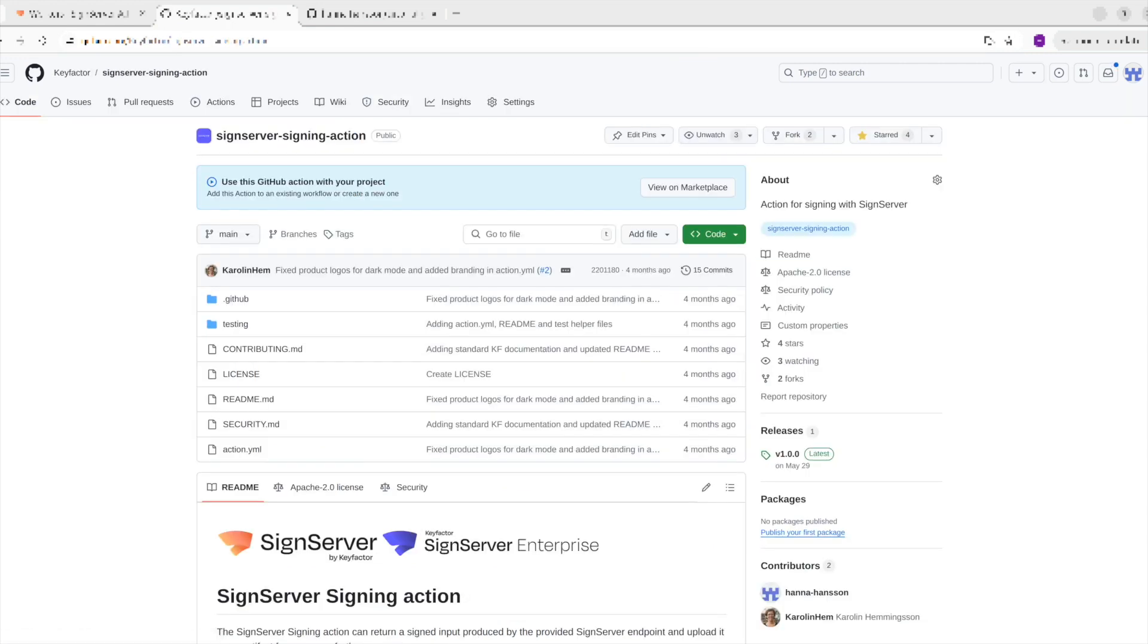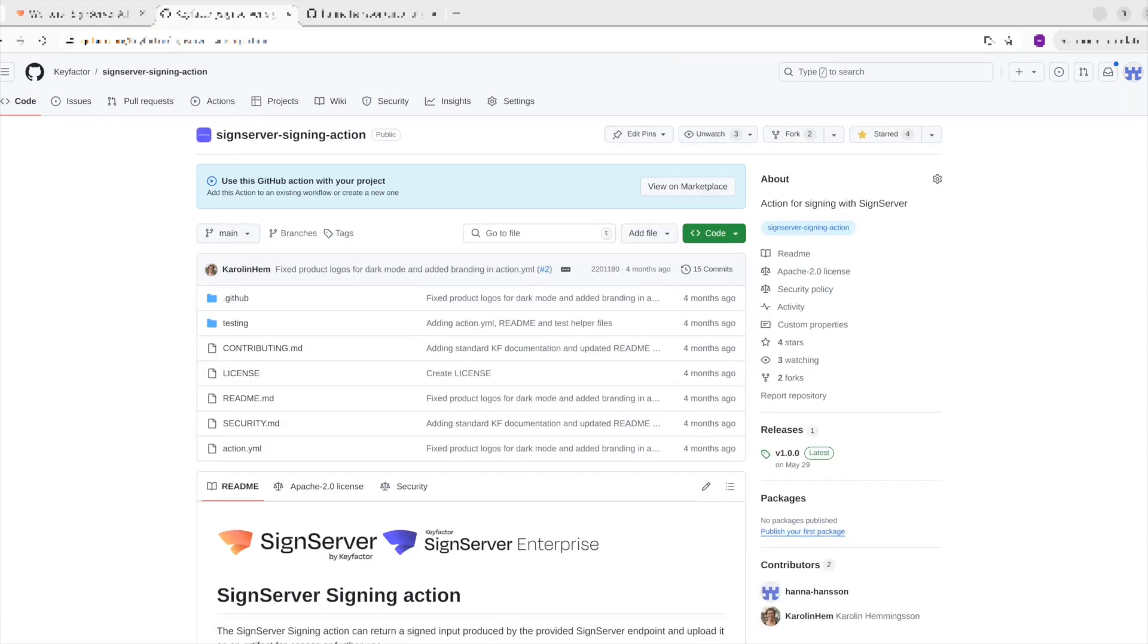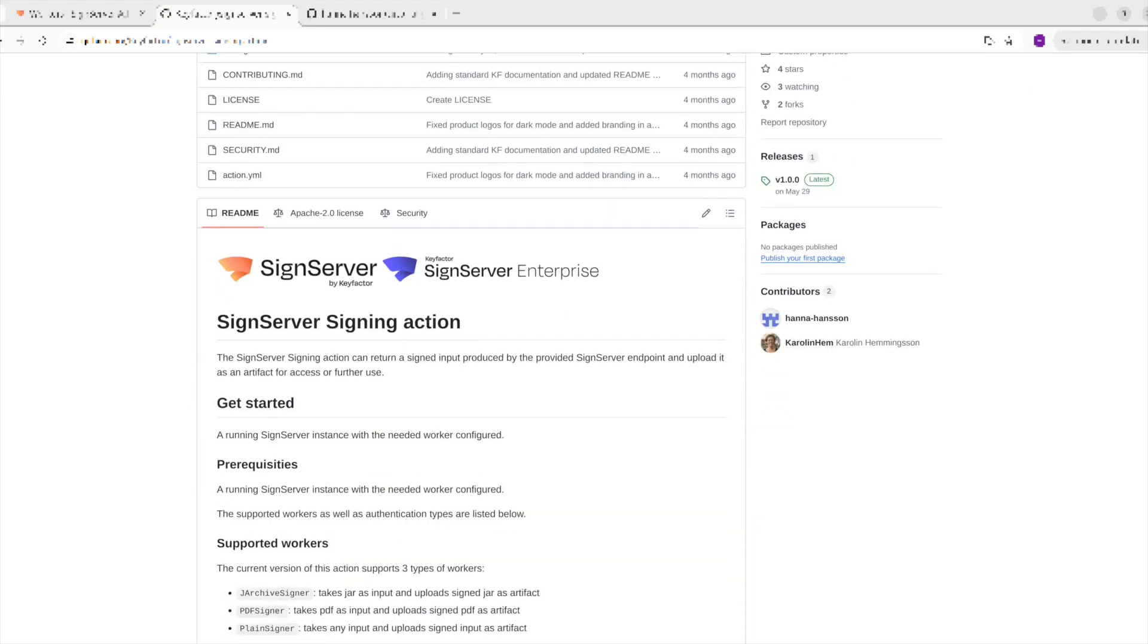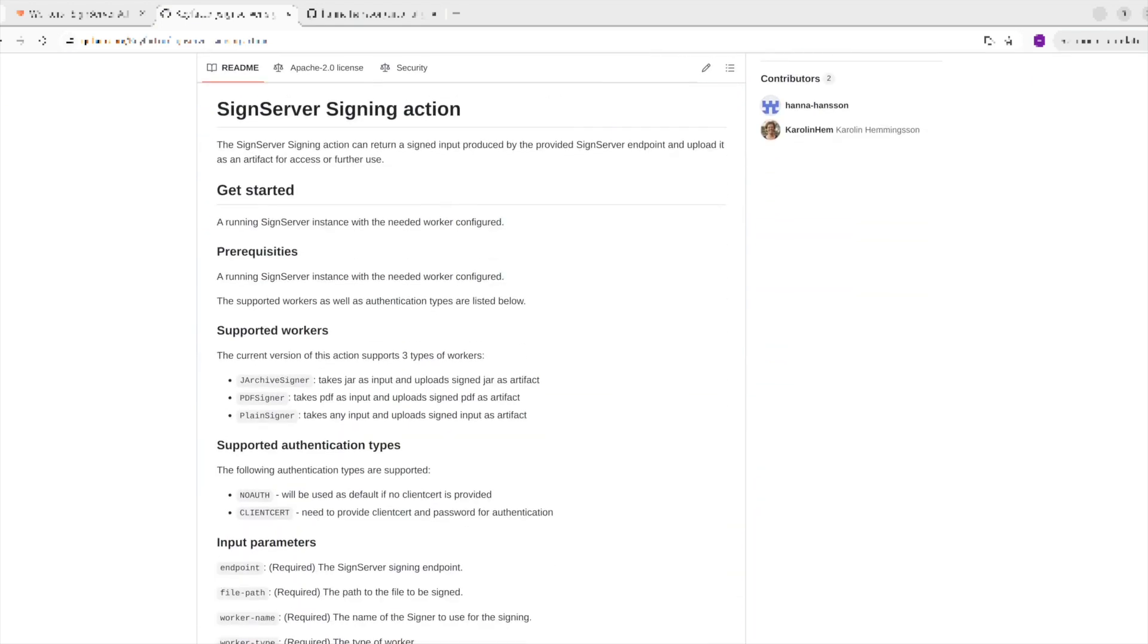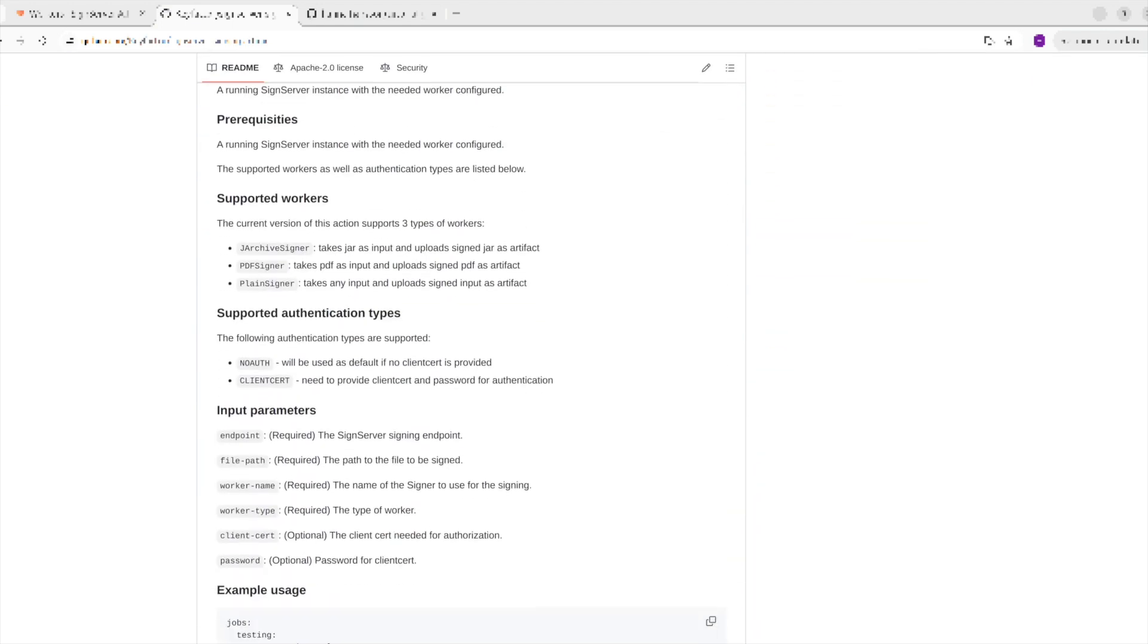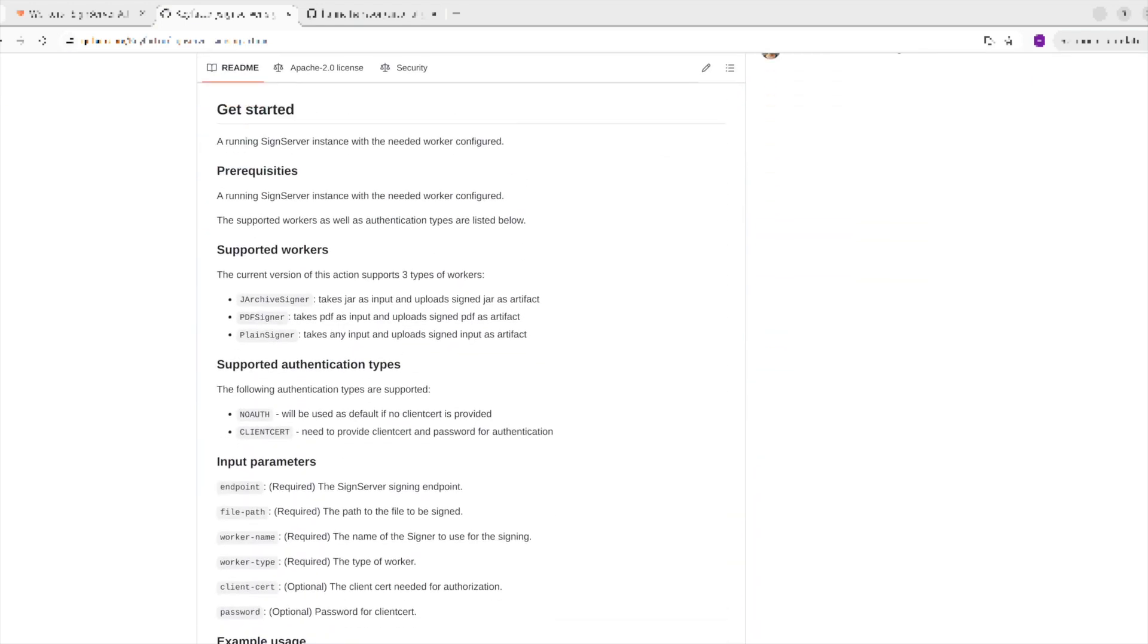For any issues or to suggest improvements, please refer to the community support information at the bottom of this page.